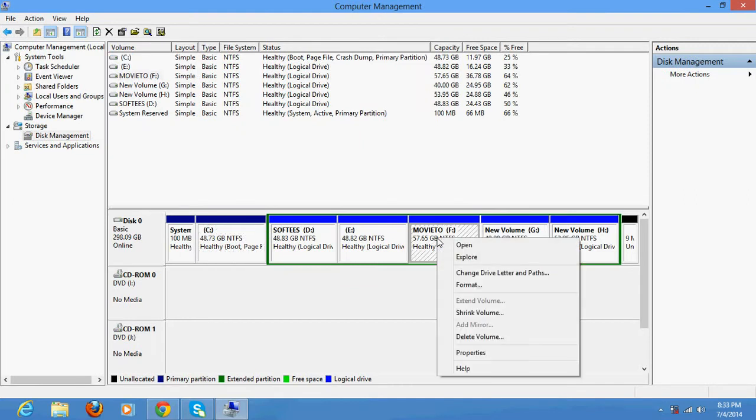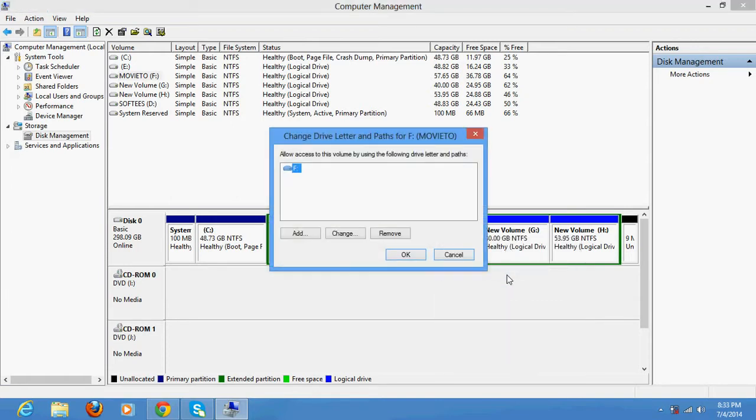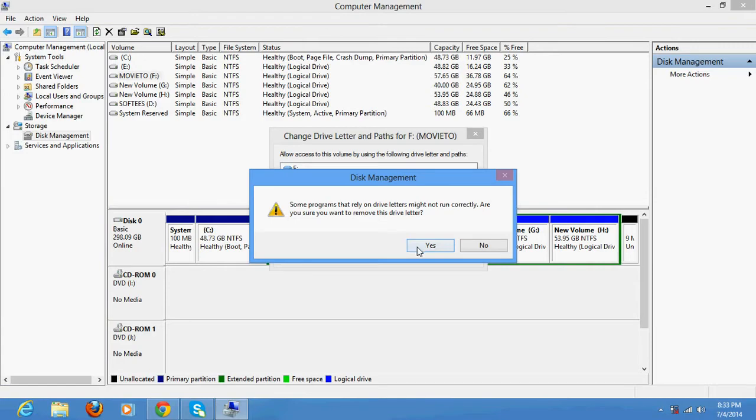Just right-click over there and click Change Drive Letter and Paths, and click Remove.